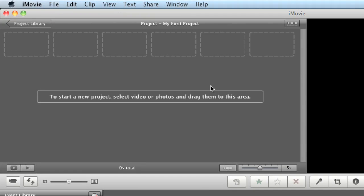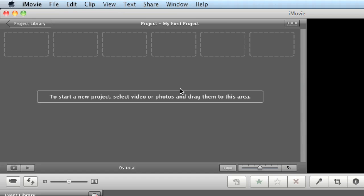This area as you can see here is your project area. This is where you actually like your timeline and other programs like Final Cut or After Effects or Vegas or Premiere Pro. This will be your timeline and what actually will get rendered out and exported out.